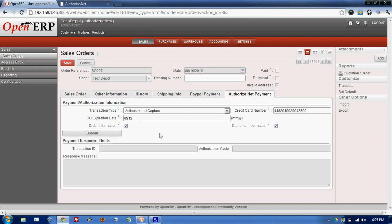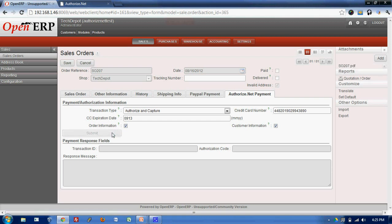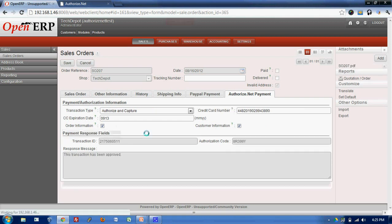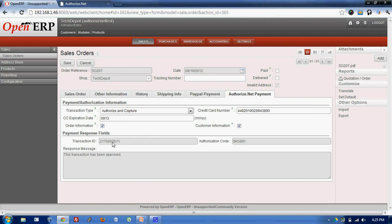Once I fill this information, I'll click on the Submit button over here and in return from Authorize.net, we get the transaction ID and the authorization code.